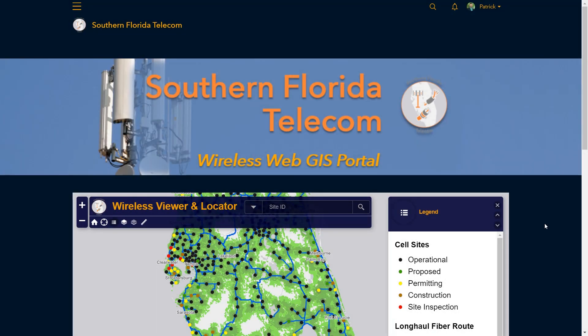In this demonstration, we're going to take a look at a few ArcGIS tools and apps for supporting wireless site planning, monitoring of site acquisitions and buildouts, and tower inspections.